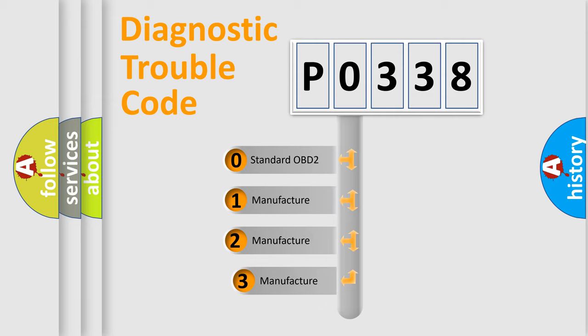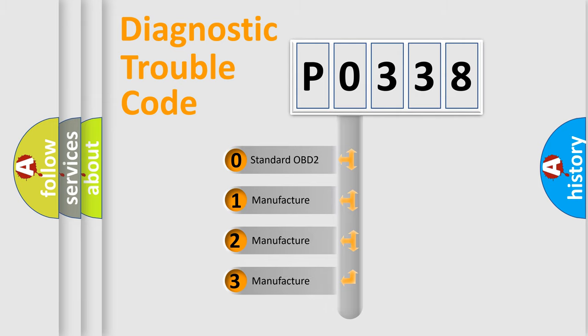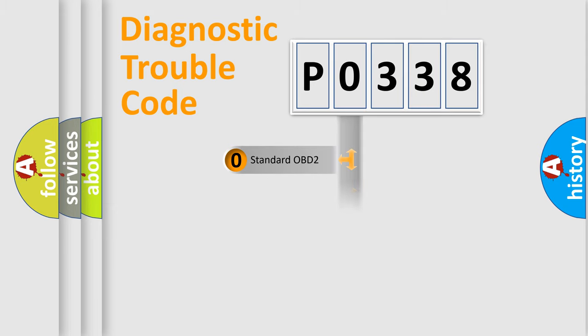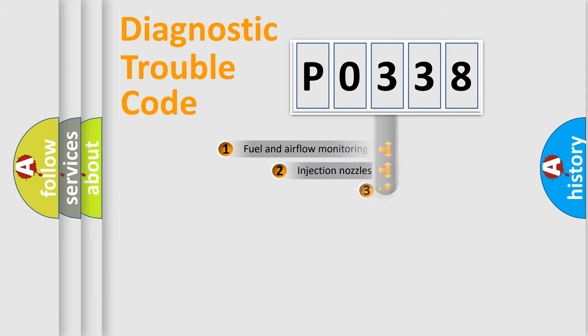If the second character is expressed as zero, it is a standardized error. In the case of numbers 1, 2, 3, it is a manufacturer-specific expression of the car error.